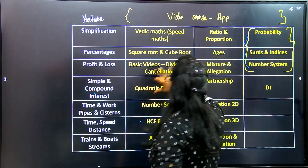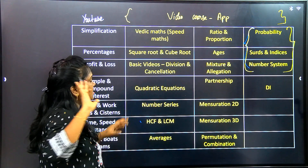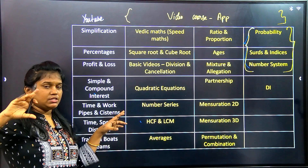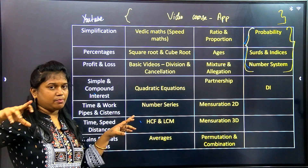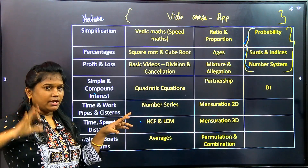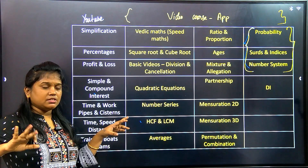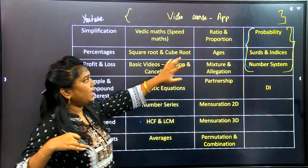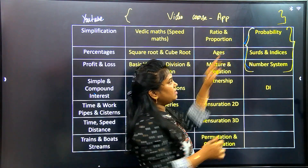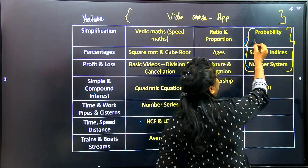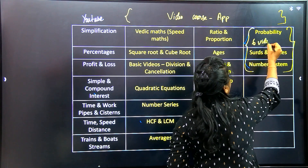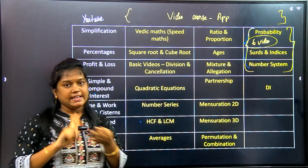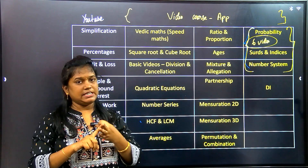If you are a beginner, the beginner course will be on YouTube. You can get the beginner course videos in the morning. In probability, we are going to add six videos. Six videos are already coin-based problems. Dice, two dice, and three dice are complete.